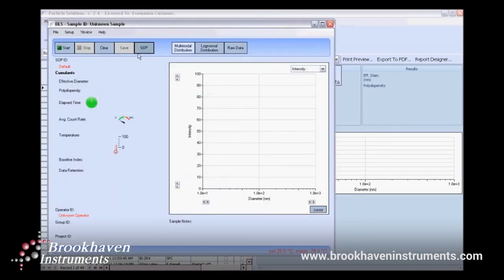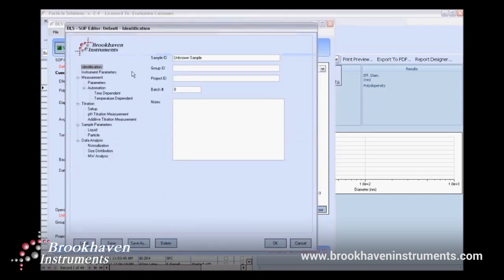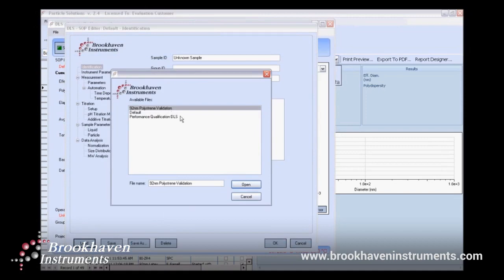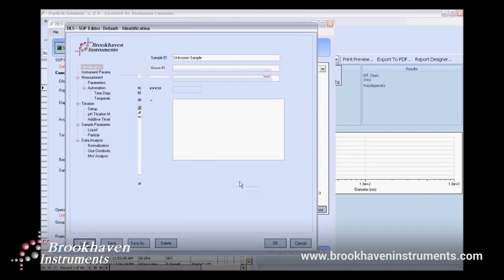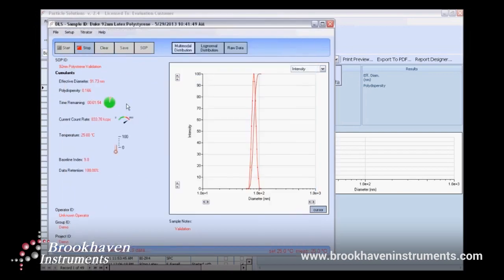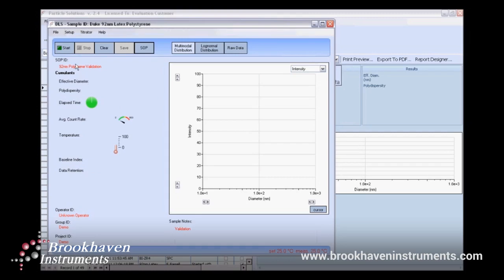Since validating the instrument can be a fairly routine procedure, I have an SOP already saved in Particle Solutions. I'll load the SOP by clicking Load and selecting my 92 nanometer polystyrene validation from the file list. Click OK to return to the measurement applet window.